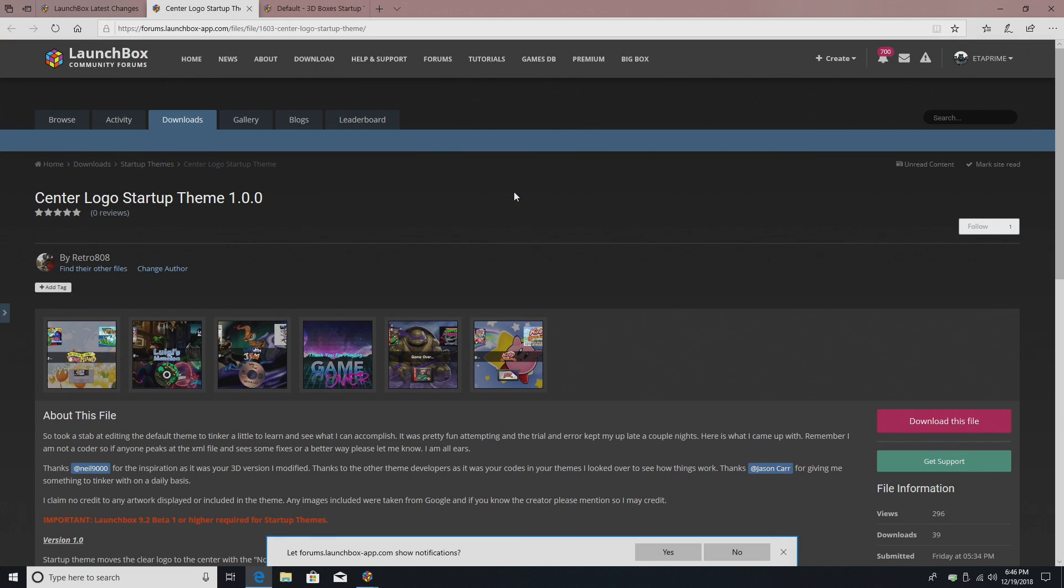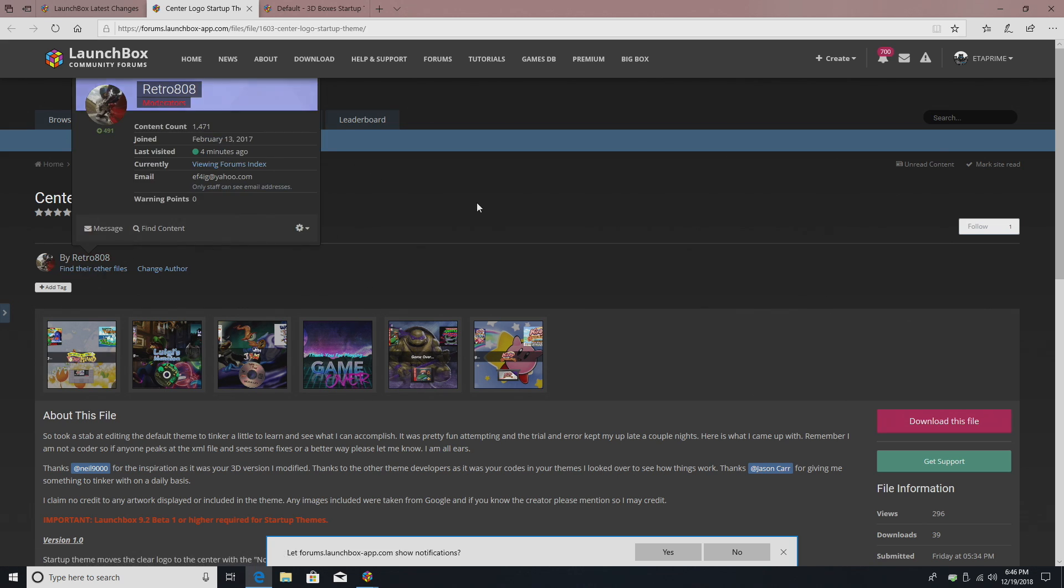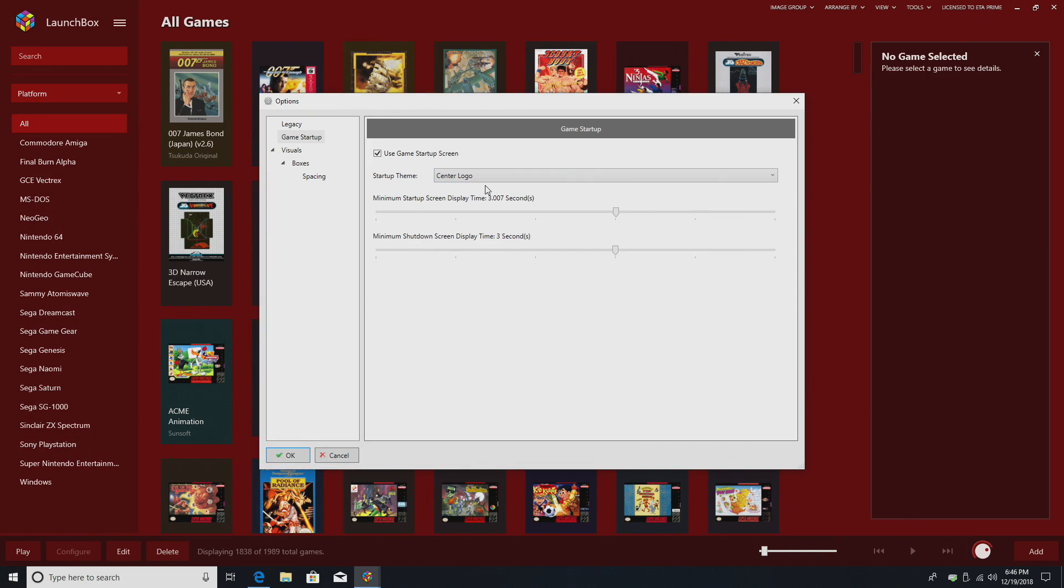And if you want to download this, it's on the LaunchBox forum right now under the download section. It's by Retro808. And I want to give him a big shout out because this is awesome. I'm really liking this one. So I've switched it over. Center logo. Click OK.